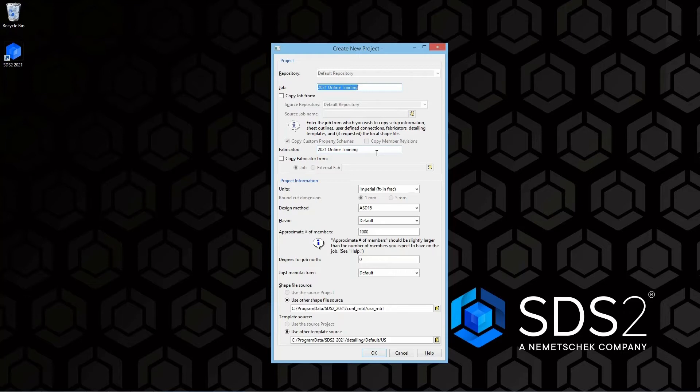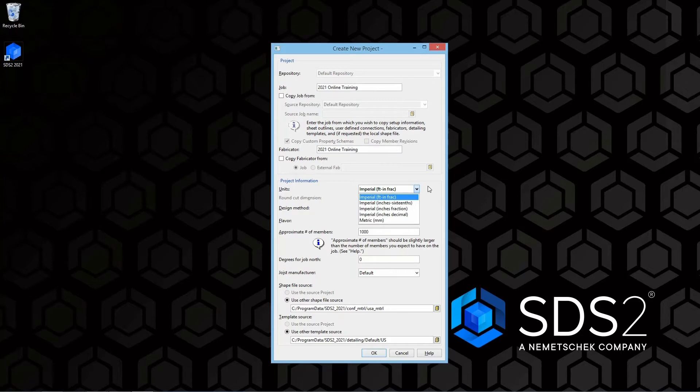Next we have our units. Do we want to use imperial feet inch fractions, imperial inches sixteenths, imperial inches fraction, imperial inches decimal, or metric which would be millimeters.